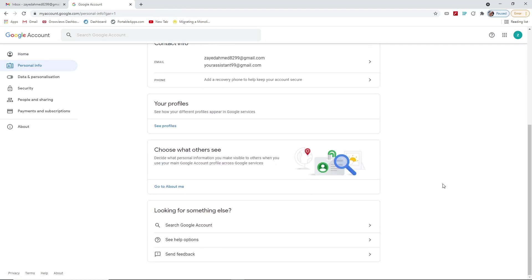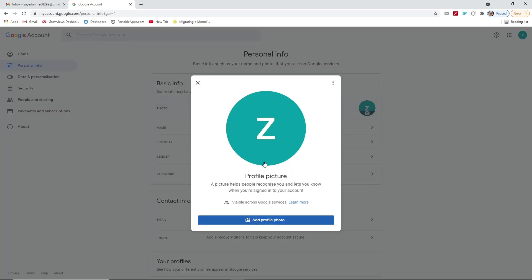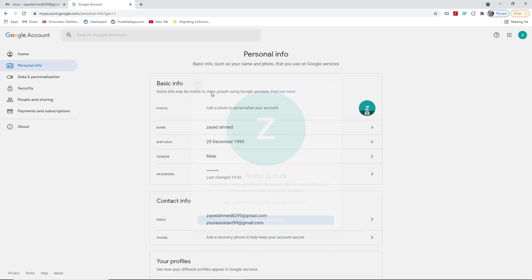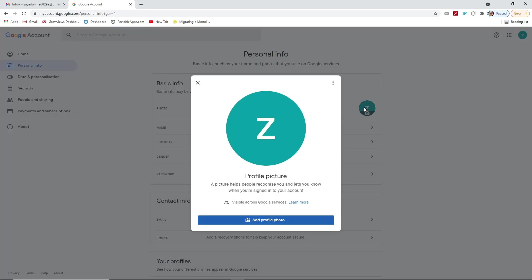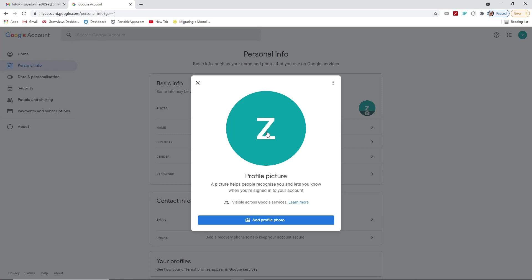Here you can see this is your basic information — all of your basic information is listed there. First, you have to add a photo to personalize your account. You can add a photo to your Google ID to personalize your account. If you press the photo icon, you will find the option 'Add Profile Photo.'